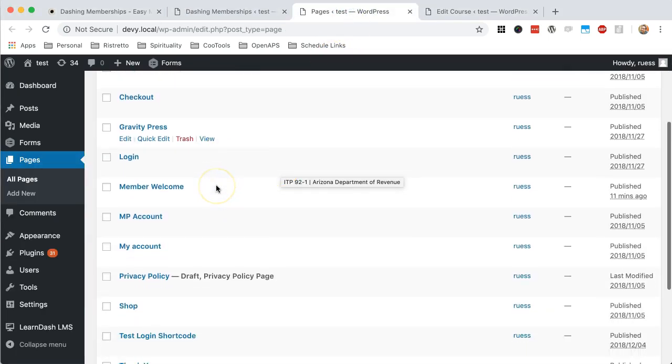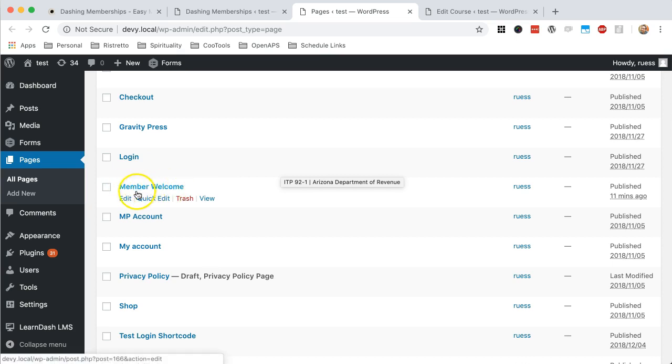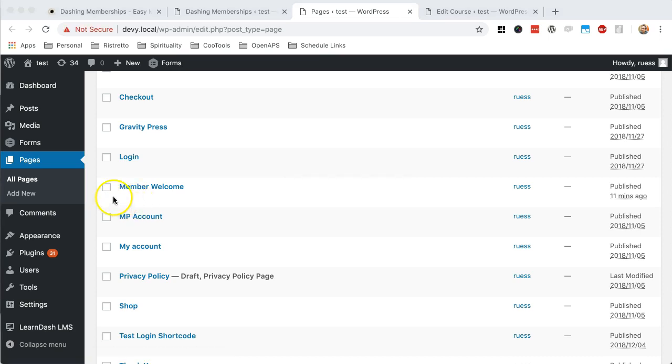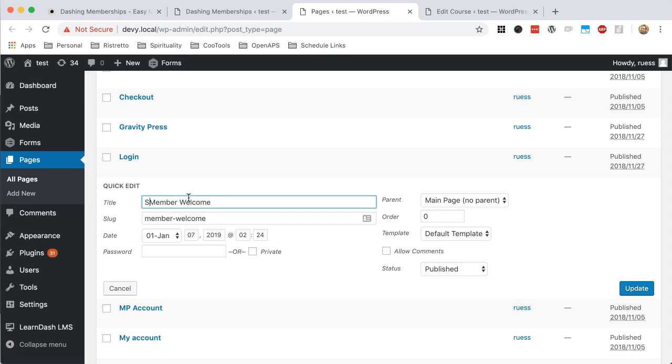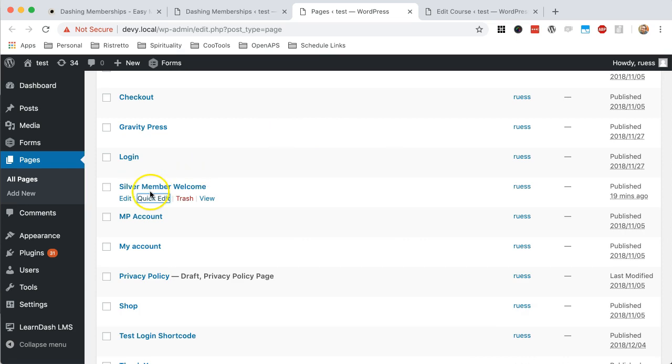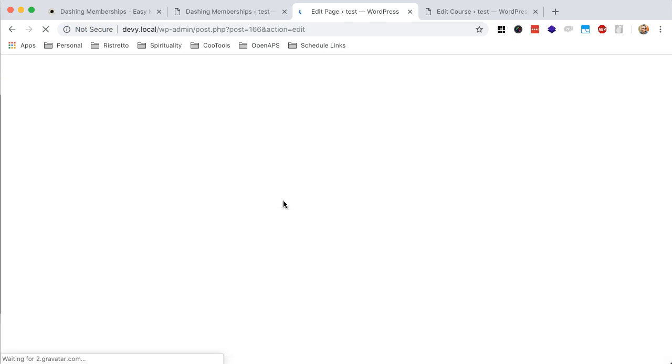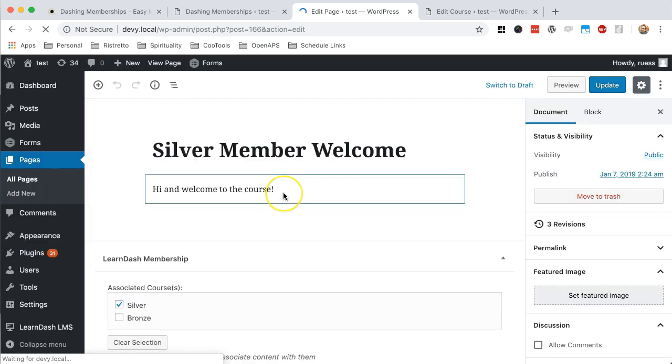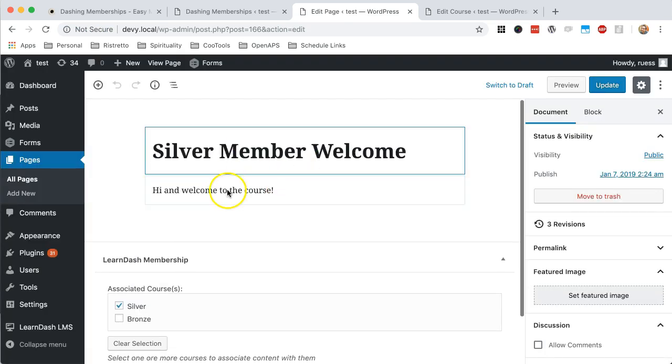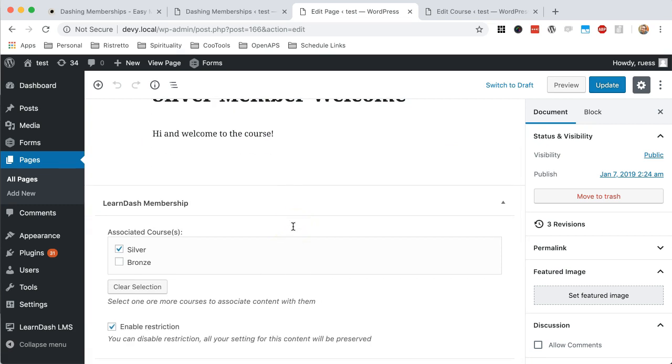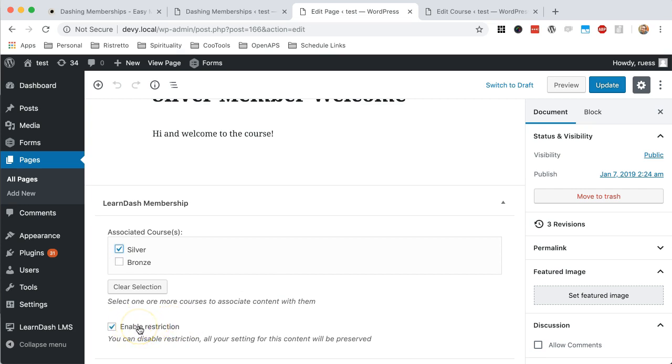Now, let's say I have a member welcome dashboard page that I've created. And maybe it has a bunch of different widgets and all this cool stuff. But let's say I just want to protect this for just silver members. So we'll just do that. And then let's actually go into the page. We can see here that even with Gutenberg installed now, we have the option here to associate this page with the silver or the bronze or both. And so I'm just going to keep it as silver. I'm going to make sure this is enabled.